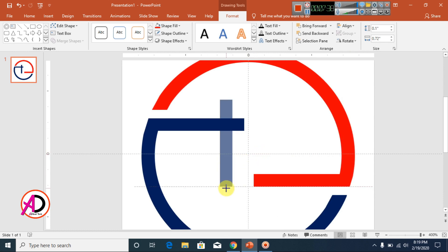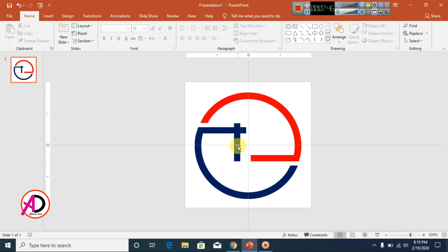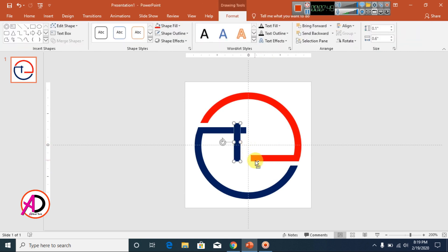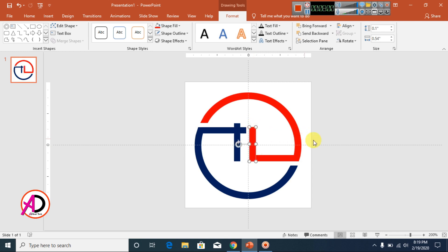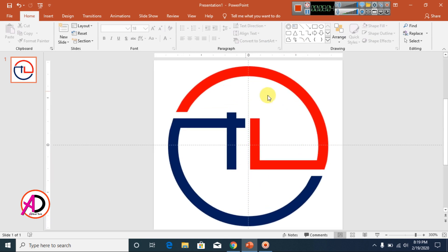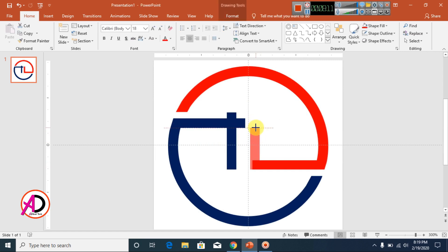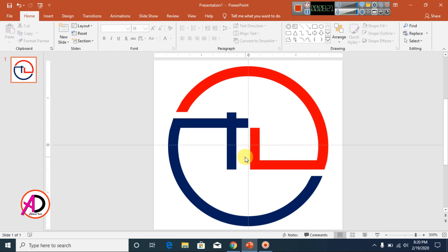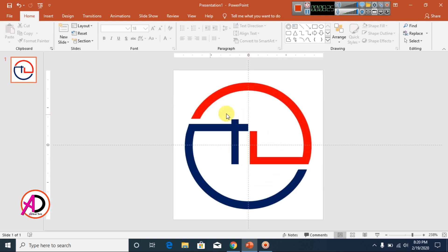Decrease the size a little bit. Then go to this shape and press Ctrl+D to duplicate again. Change the color to red and drag it into position. The D shape and the L shape are now ready.